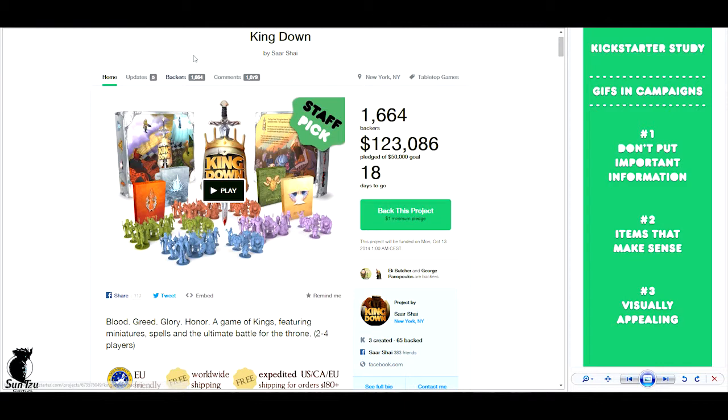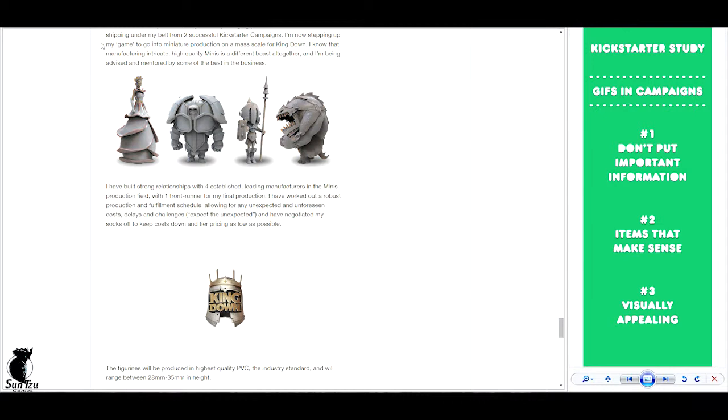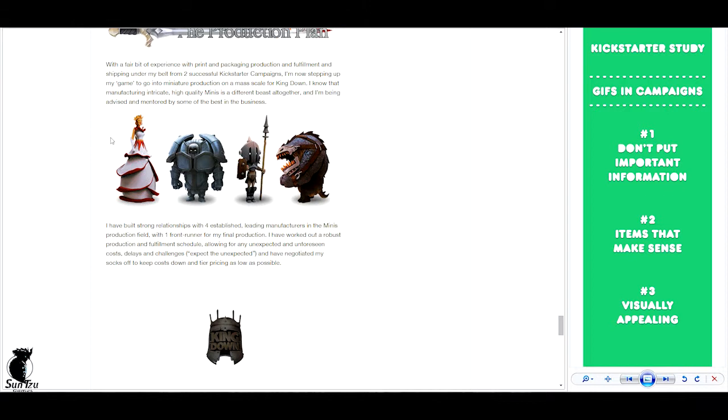First, I want to show you how it can be done. If we look at KingDown, this campaign here, this one is very nicely done.